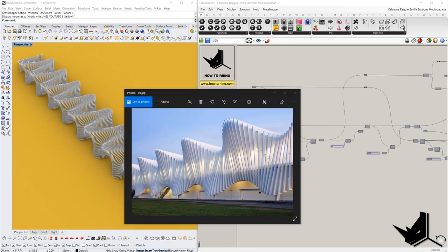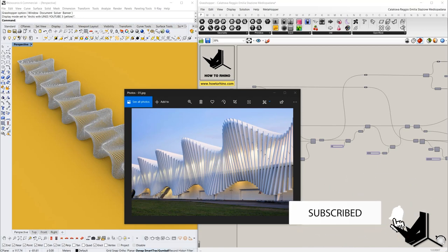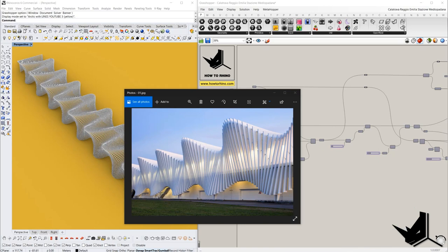What's up guys, Lazar here from How to Rhino, welcome to another video. If this is your first time and you want to learn how to use Rhino and Grasshopper, start now by subscribing and clicking the bell button so you don't miss anything. Also, if you are interested in a more detailed and structured approach to learning Rhino and Grasshopper, I invite you to send an application for our online course — it is the first link in the description.